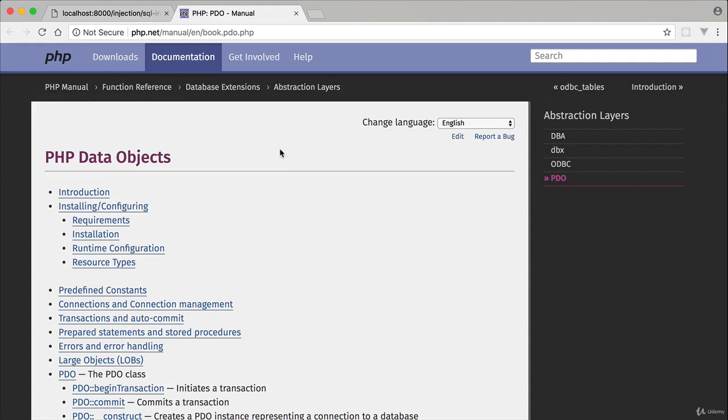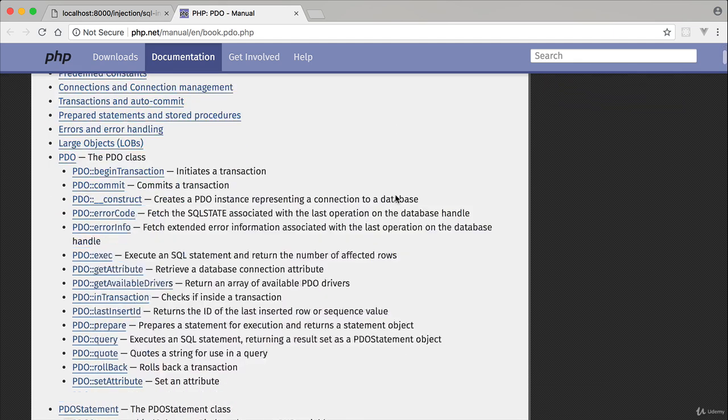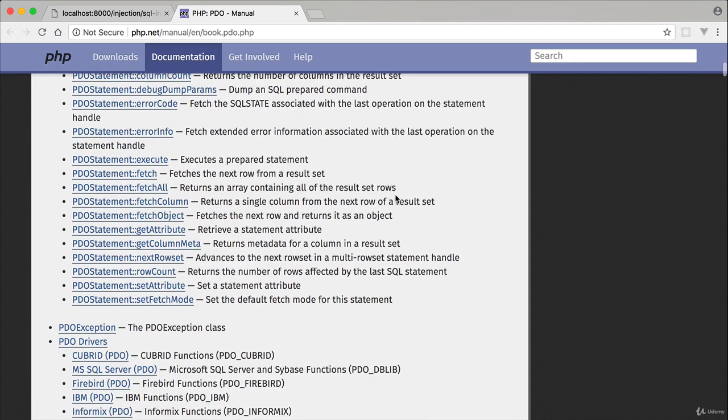So we're going to talk about something called PHP data objects. That is going to be our remediation path to SQL injection issues, vulnerabilities.